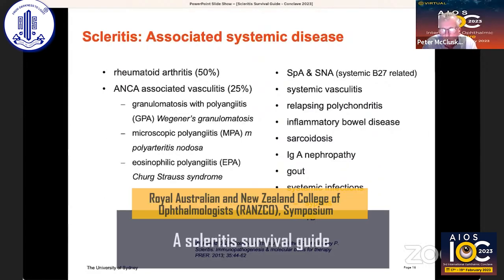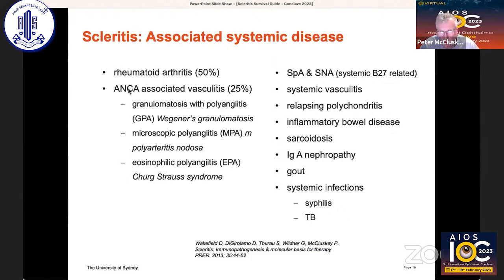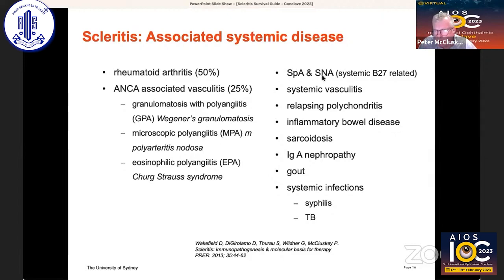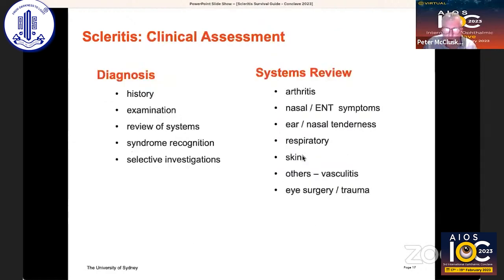There are a range of important systemic diseases associated with scleritis. Rheumatoid arthritis and ANCA-associated vasculitides are still the most common. It's important to remember B27-related seronegative arthritis, a range of other systemic vasculitides, rare diseases like relapsing polychondritis, and uncommon diseases like IgA nephropathy.